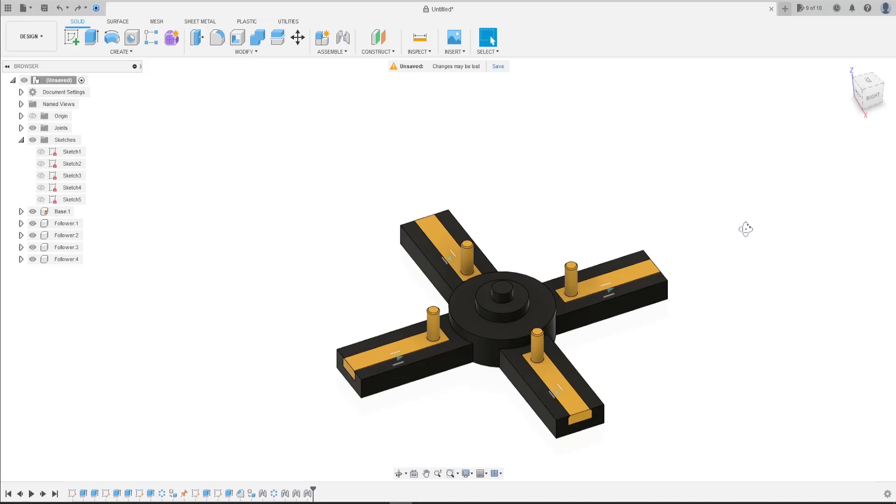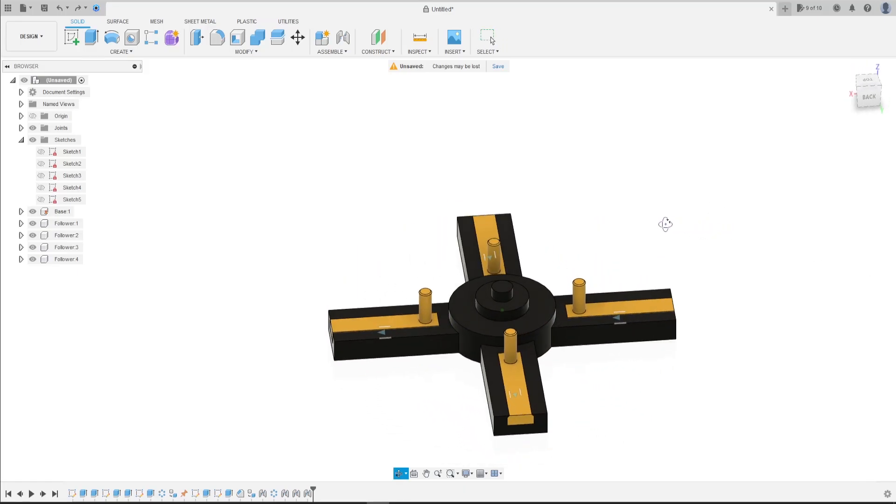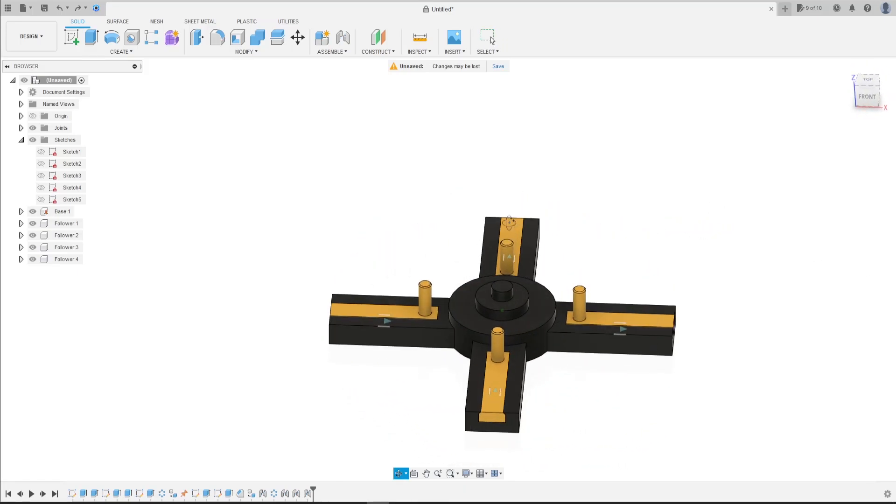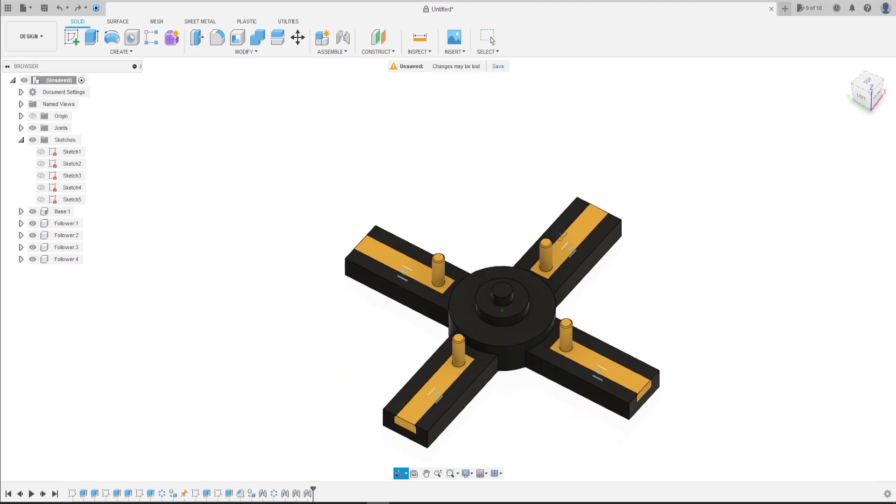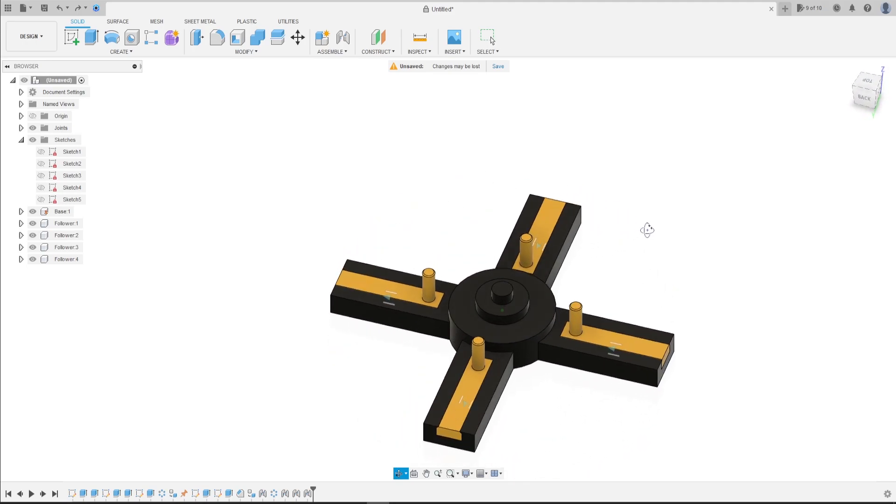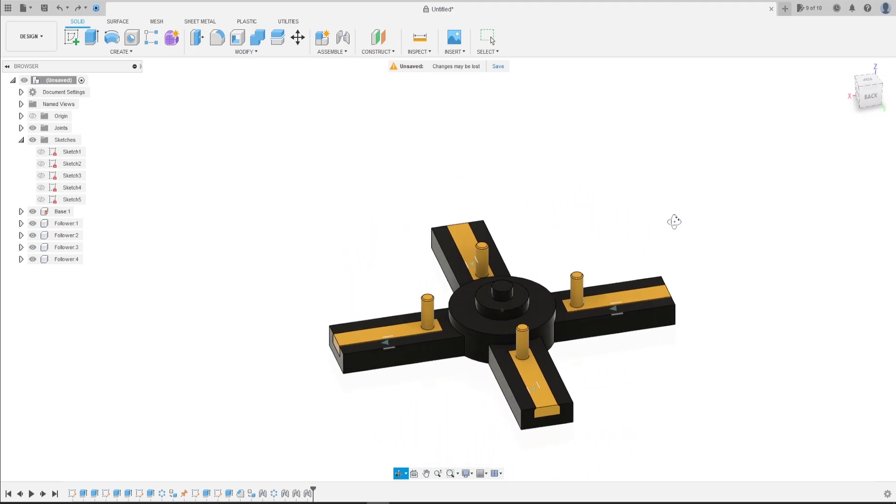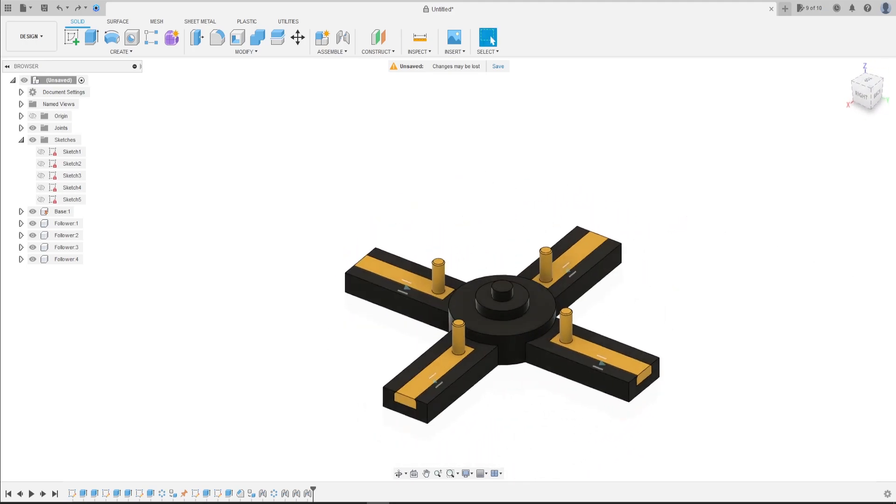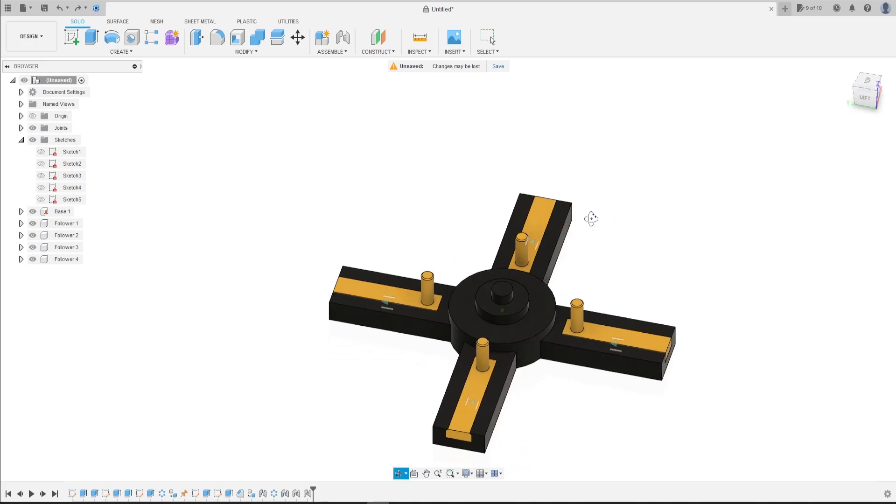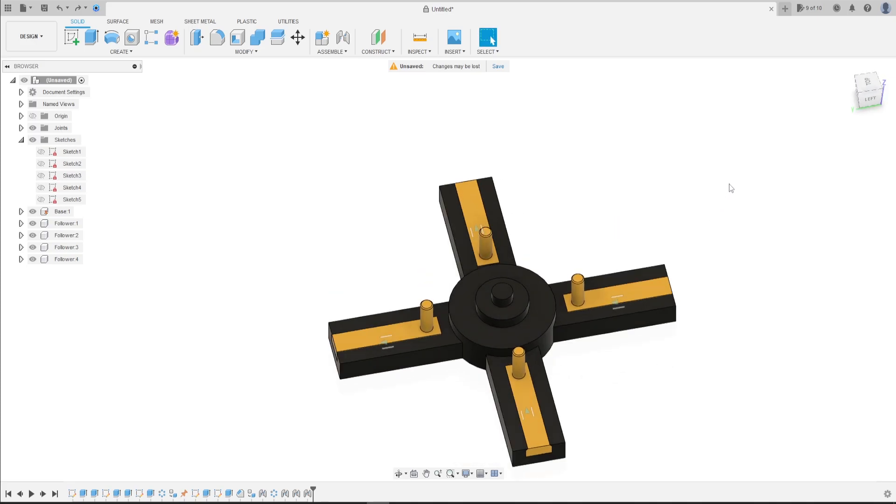Welcome back to Fusion 360 tutorial. In this video we will finish the series of the slot cam mechanism. So let's go.